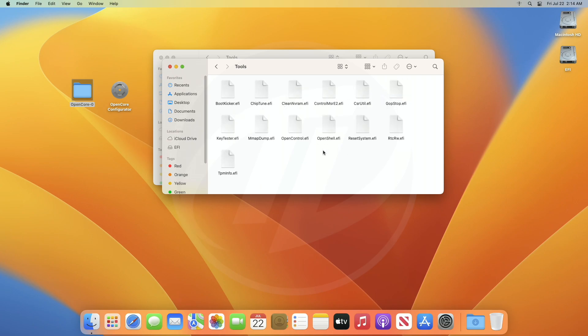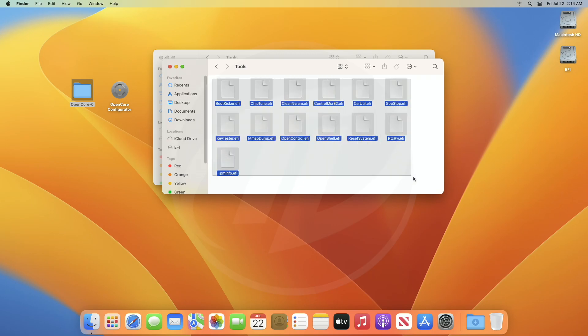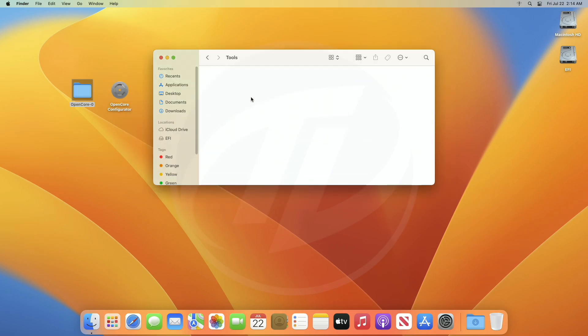From here, you can copy the tools you need, or can simply copy all the tools, as placing the tools to the EFI won't enable it at all. After copying the tools, paste them to the tools folder of your ESP.